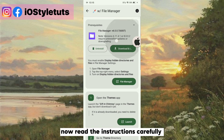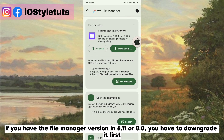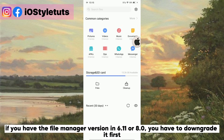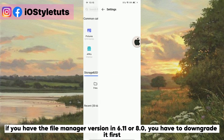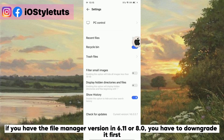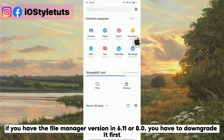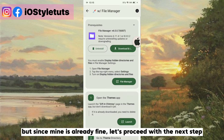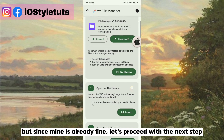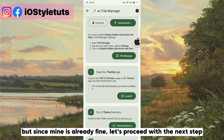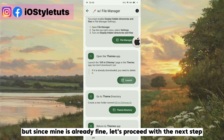Now read the instructions carefully. If you have the file manager version 6.11 or 8.0, you have to downgrade it first. But since mine is already fine, let's proceed with the next step.